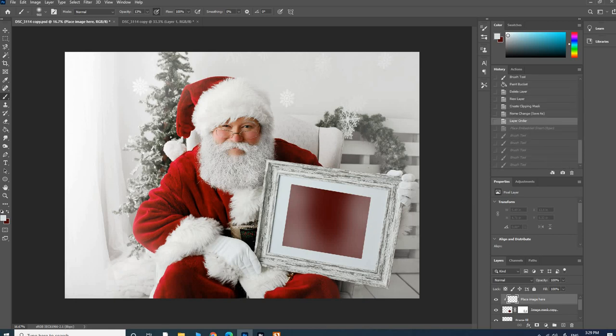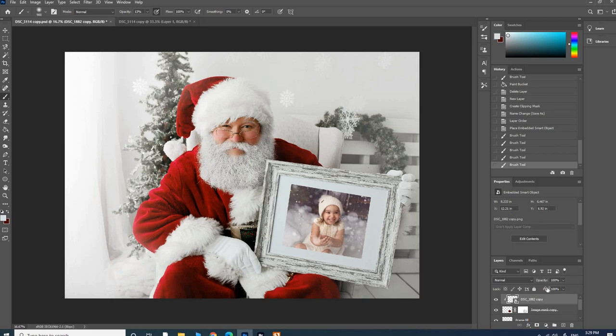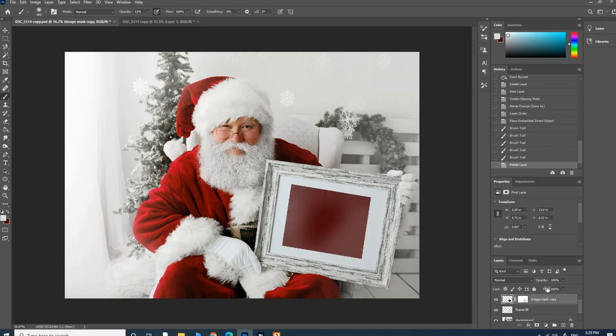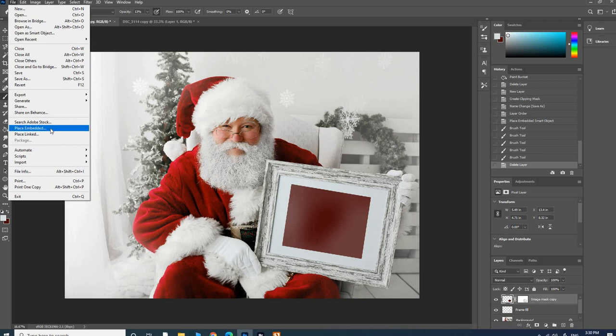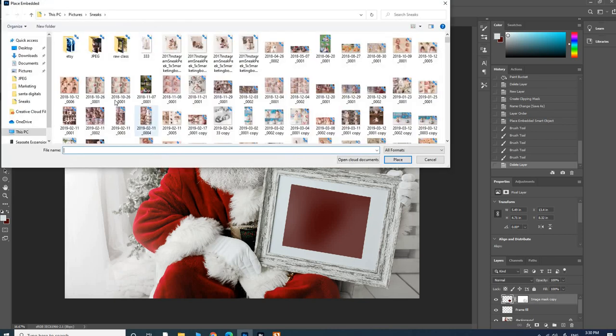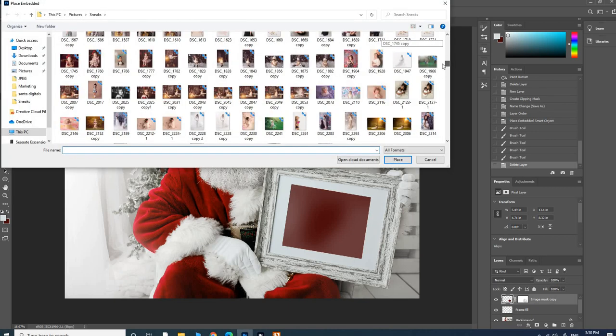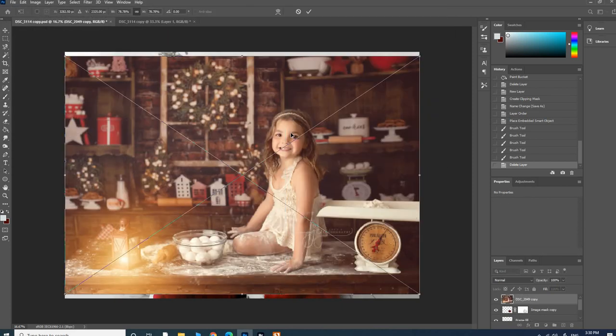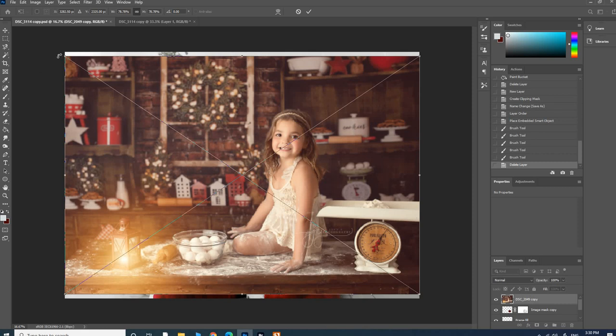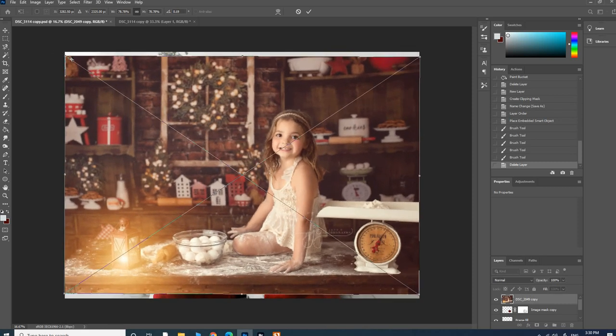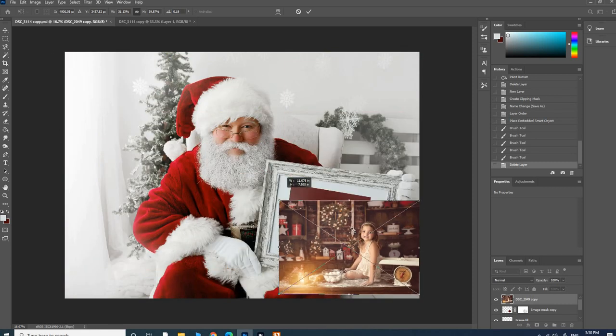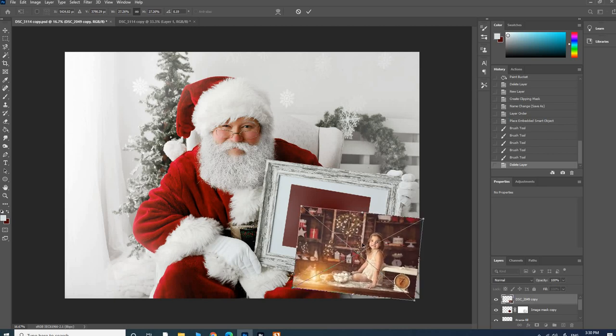If I deleted this photo, then it does remove the clipping mask. What I would need to do is go to File, Place, and then choose my image. It doesn't have a clipping mask, so I'll need to do it manually. I'll just resize, and this is just good for you to know in case you delete that layer or anything like that.